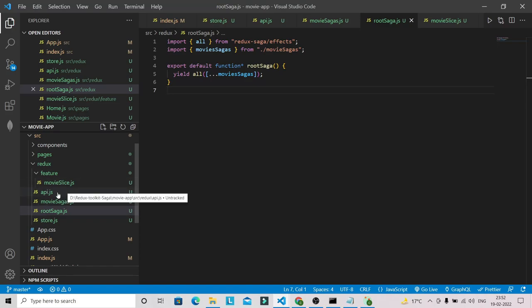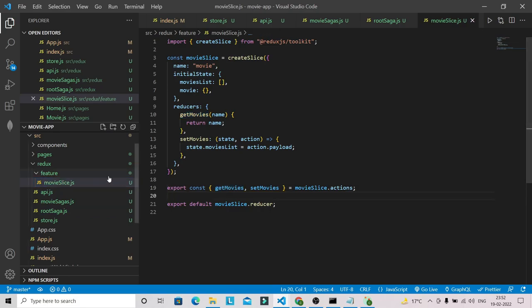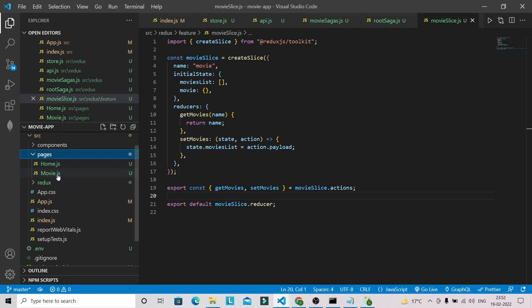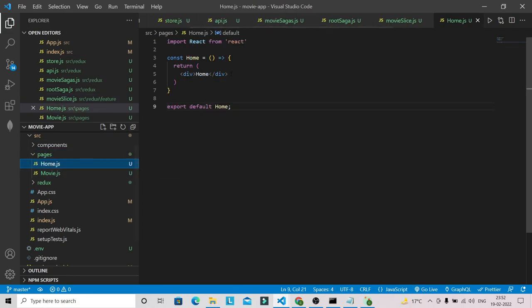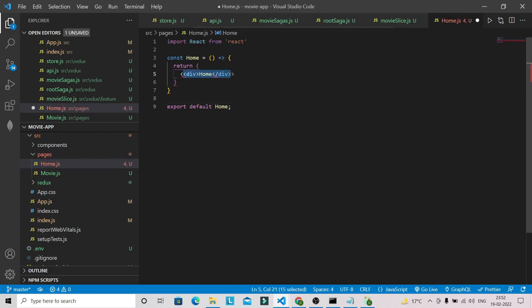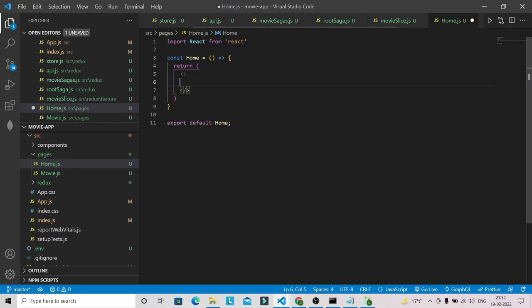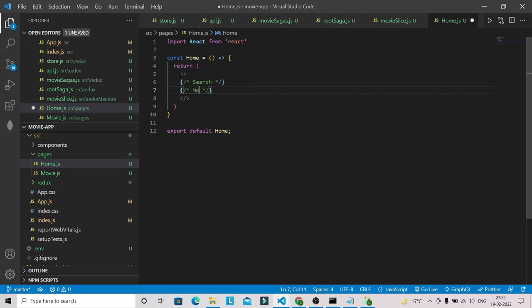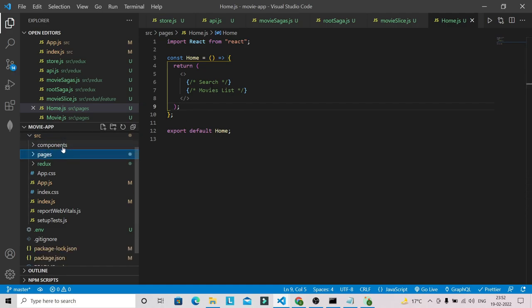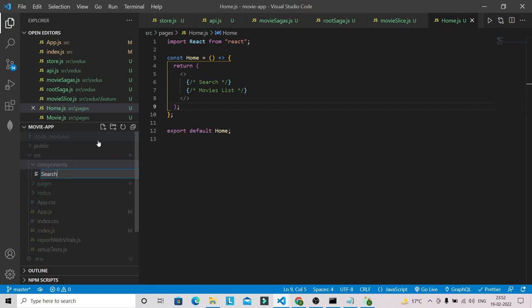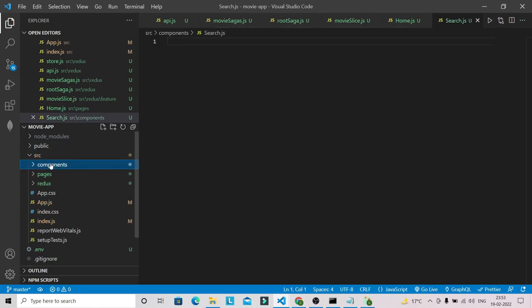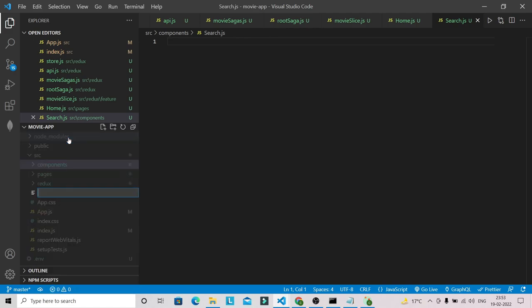Now let's dispatch the action from our component. The home page will have two components: a Search component and a MoviesList component. I'll create search.js inside the components folder, along with a styles.js file for styling. In search.js, I'm generating a React snippet and importing useState, useEffect, TextField from MUI Material, and useSelector, useDispatch from React Redux.